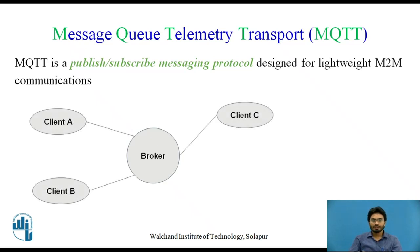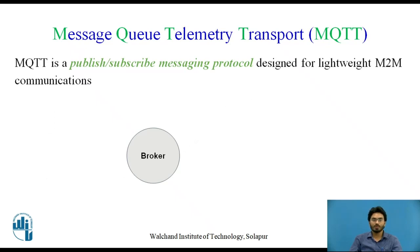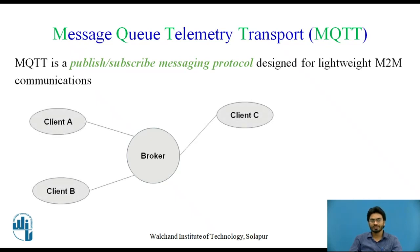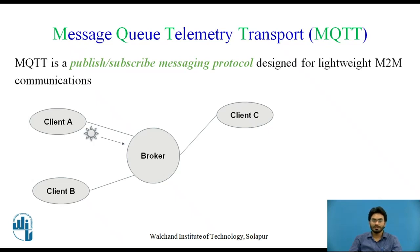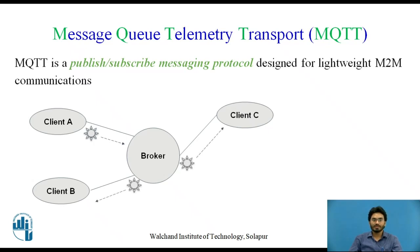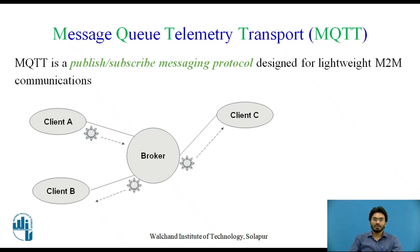The solution is, as we have seen in the earlier video, here we have a central broker surrounded by three clients. If client A wants to sense temperature, it will directly send the message to the broker. We refer to this process as client A has sensed the temperature and published the data to broker. Now depending upon which other clients like client B and client C have subscribed to the temperature topic, only they will be receiving the data.